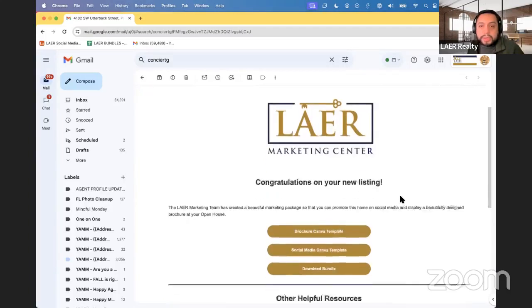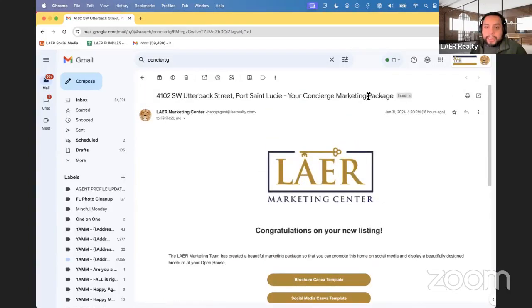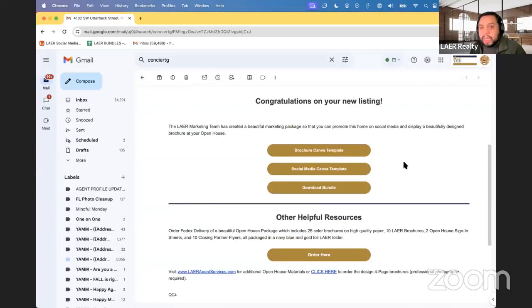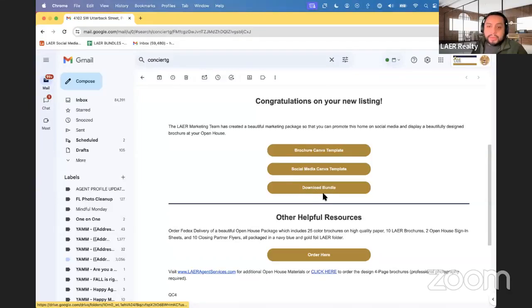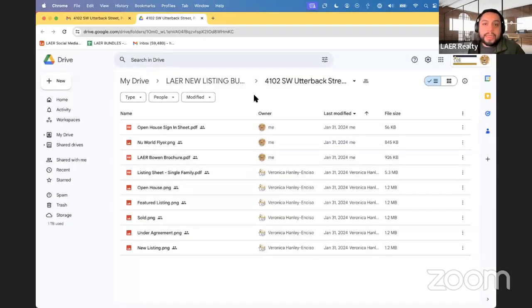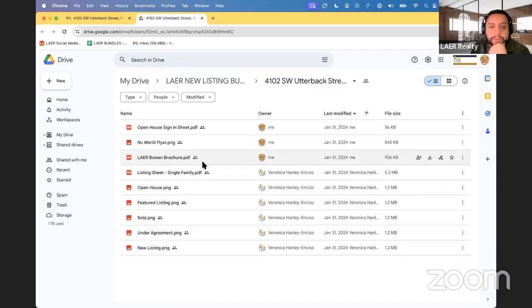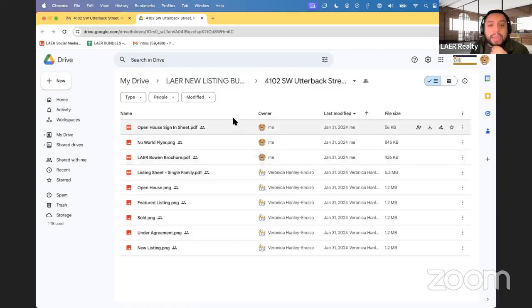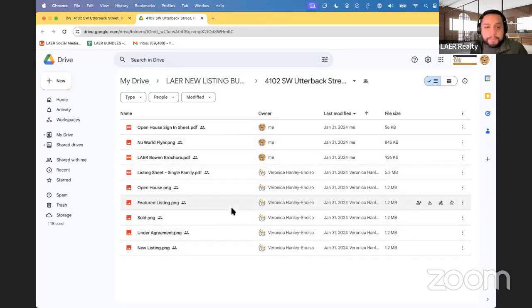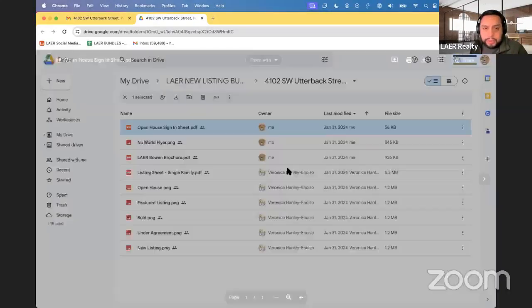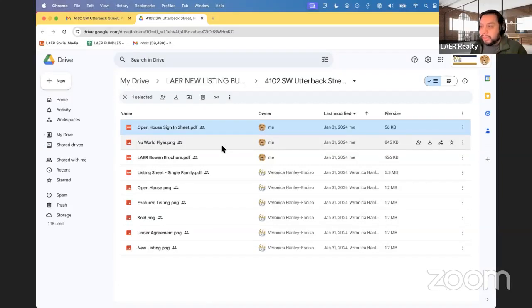The email looks like this — it's your concierge marketing package and it has three links. The first two are for your Canva templates and the third button says 'Download Bundle.' When you click that, it opens up in Google Drive. You don't have to be signed into Google to use these, but it does help so you can keep track of all your bundles in one place.